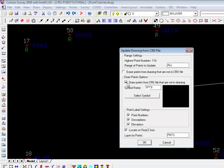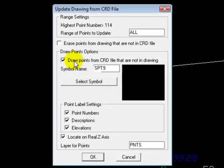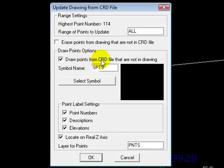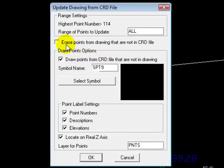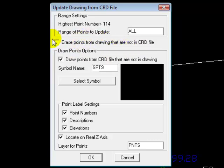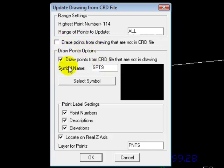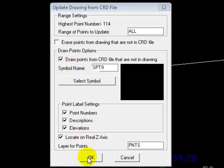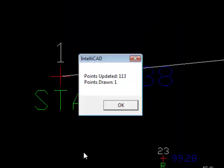So we want to select draw points from the CRD file that are not in the drawing. We do not need to erase the points that are not in the CRD file, although in our case it wouldn't have hurt if we did check it. But let's leave that unchecked, because we only want to draw that one point that we know is missing. We'll say OK, and it says it drew one point.